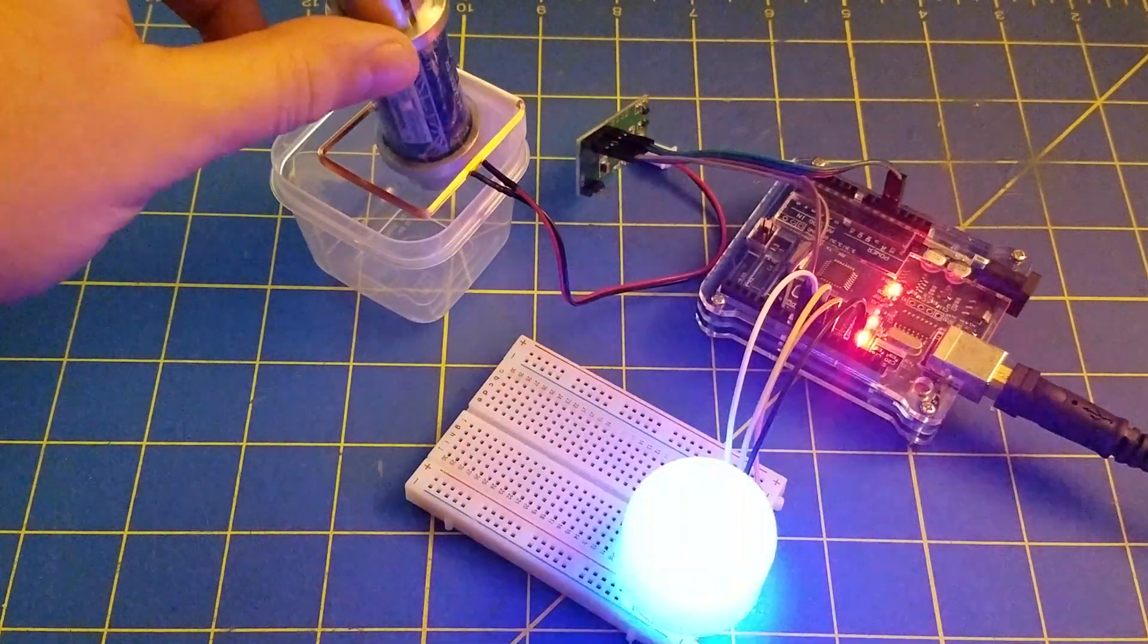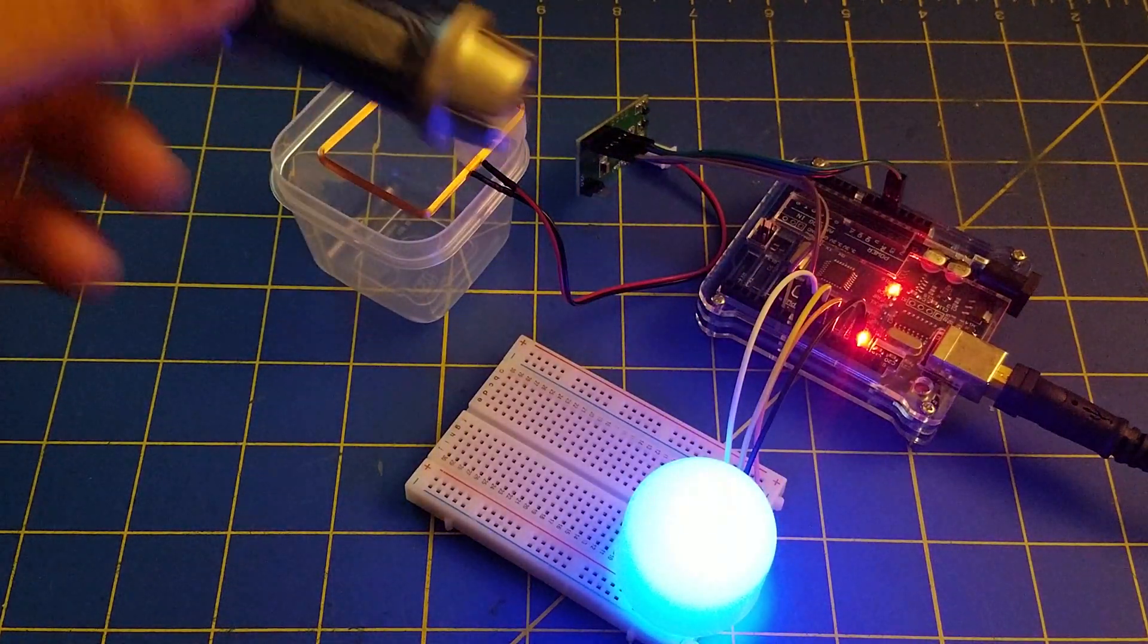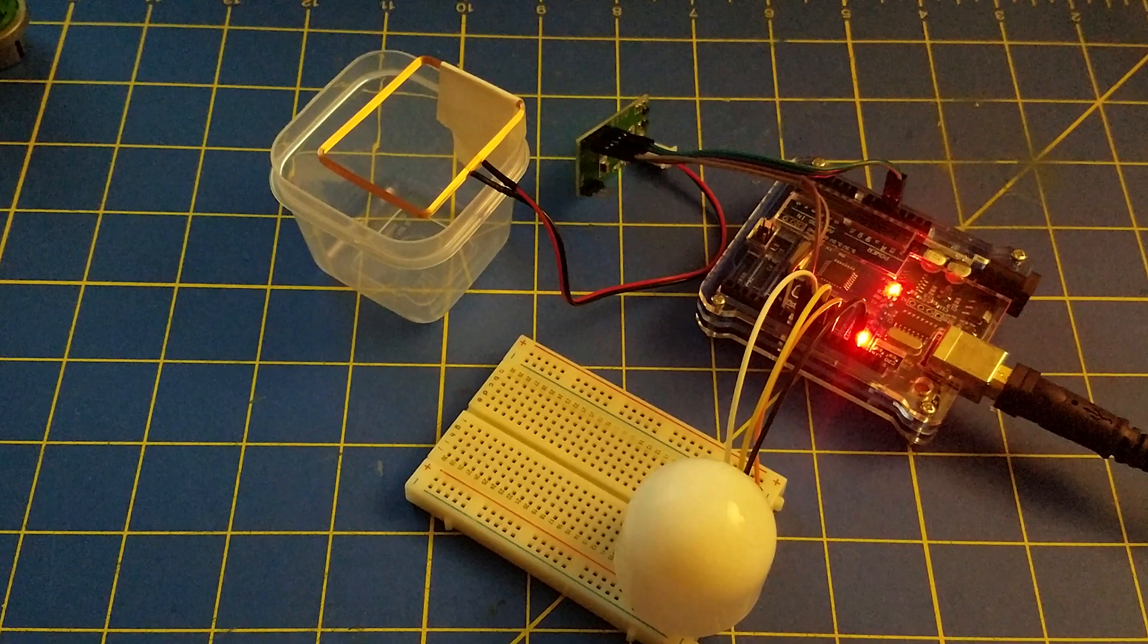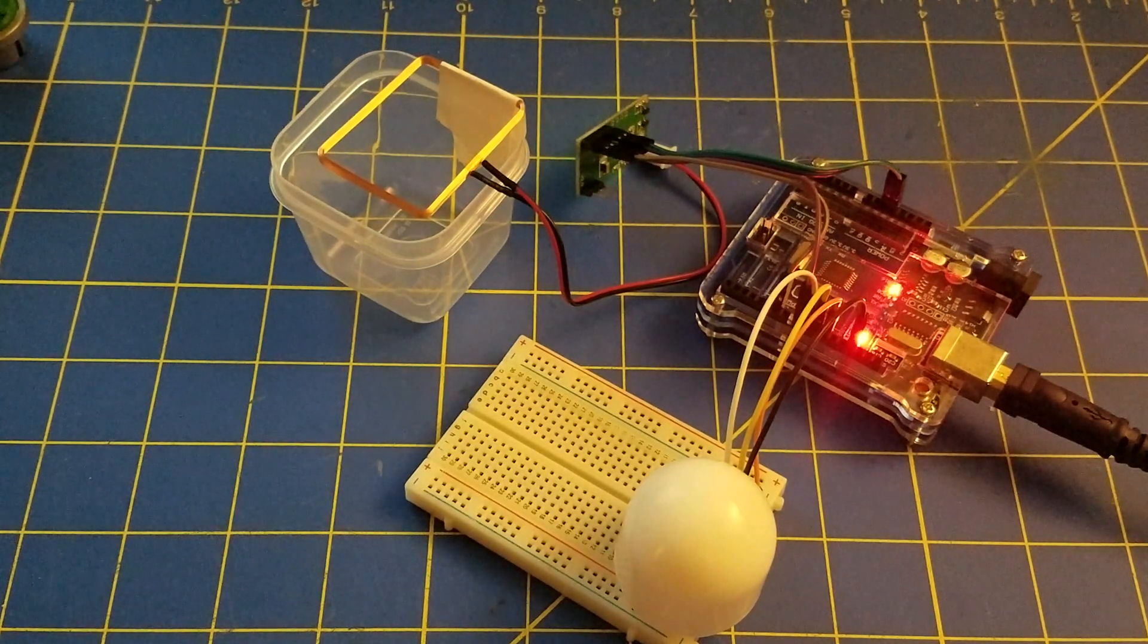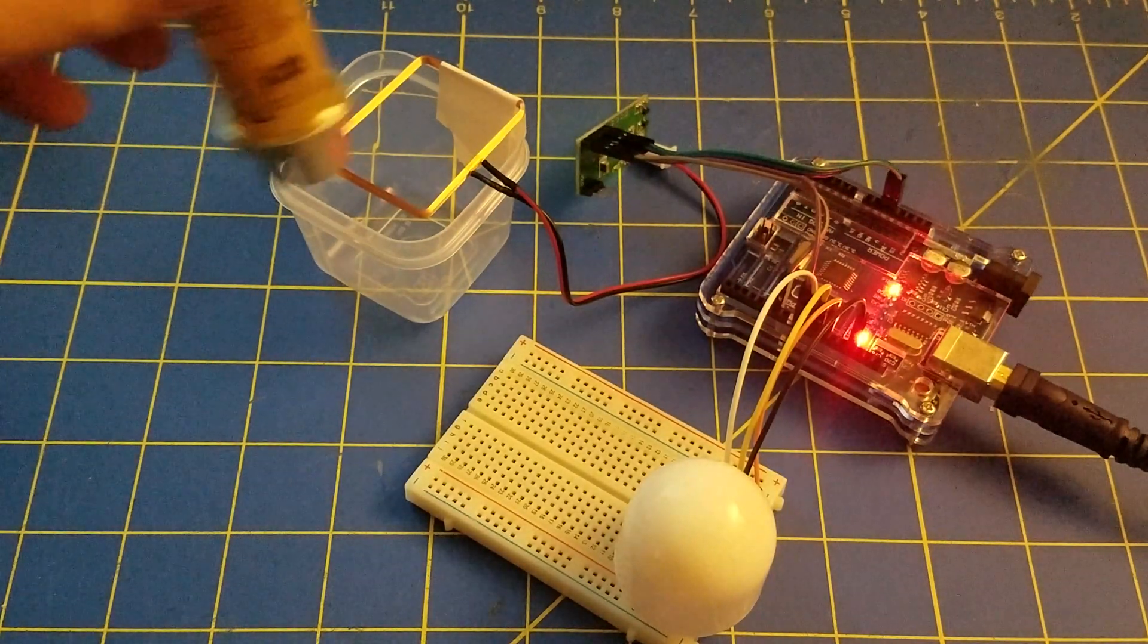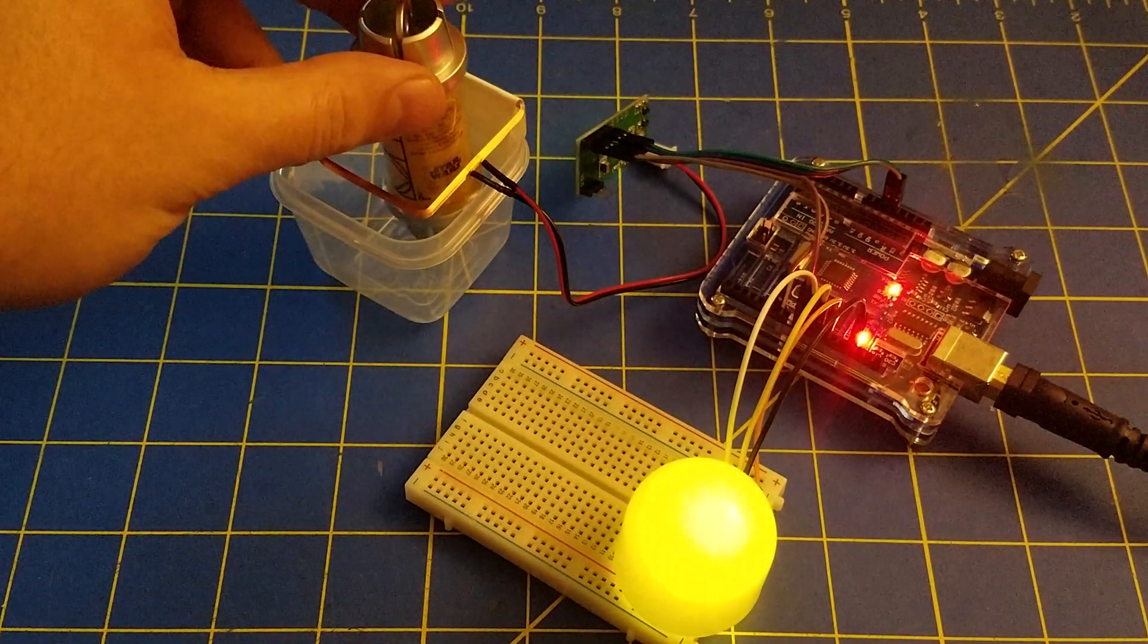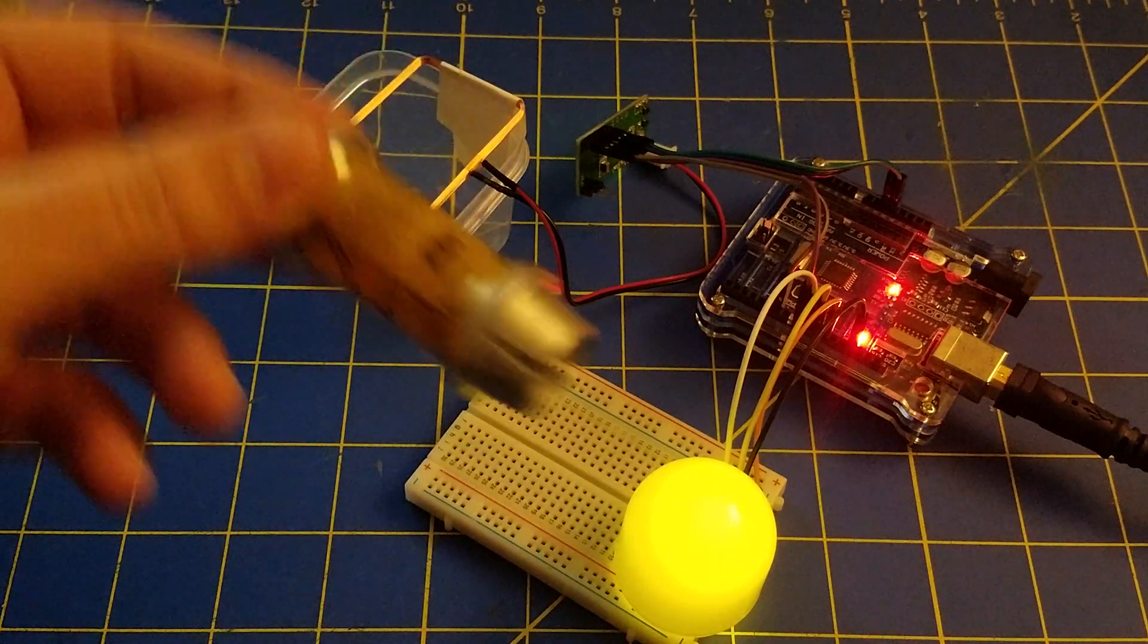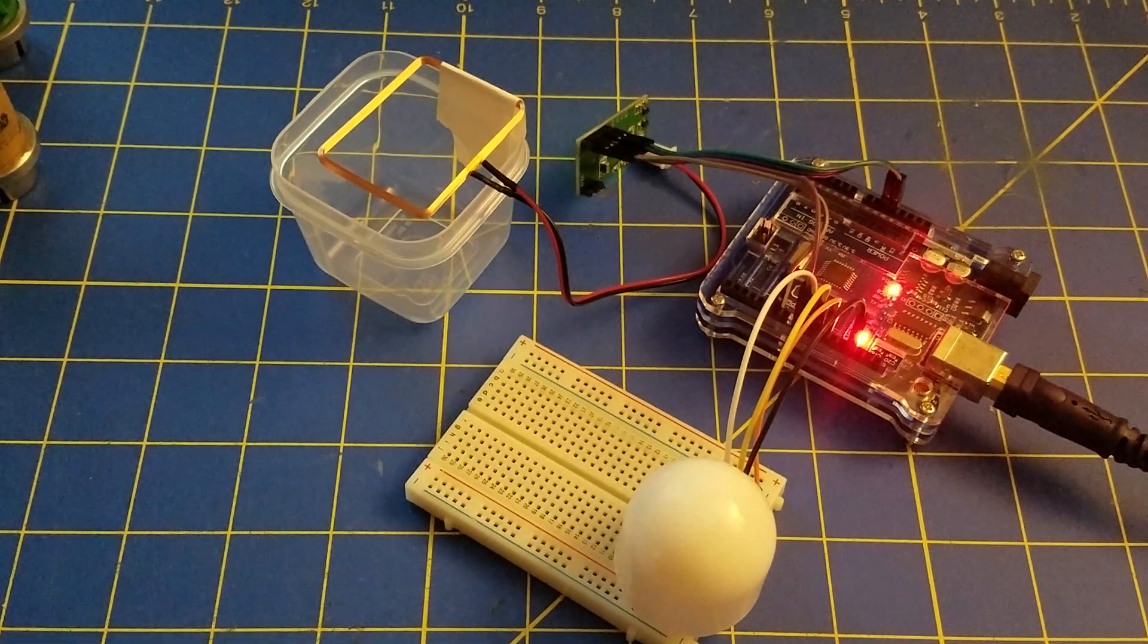So now when it detects a new RFID tag, it sees if it knows what it is, and if it does, it sets the color of the LED appropriately. Thank you.